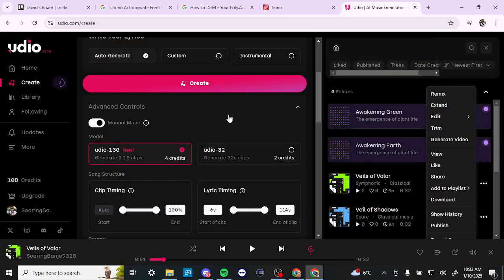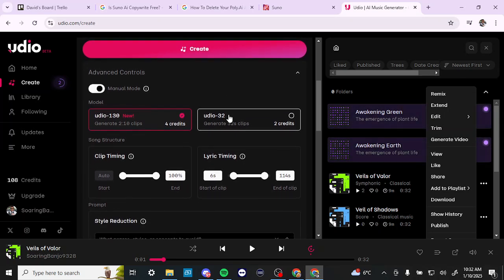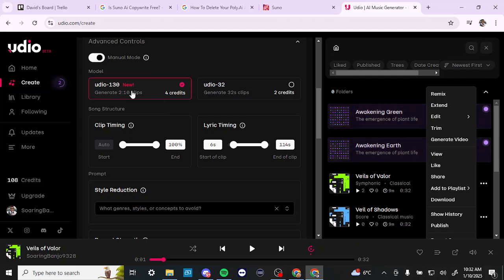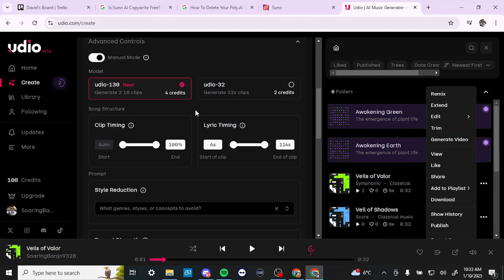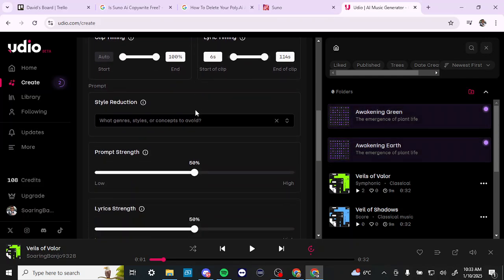Udio is probably the other platform that, if you're looking through the different AI music generators out there, is often mentioned as well. It's not to say it's not a good platform — it definitely has some pretty robust options. With the latest model, you can generate 2-minute and 10-second clips, whereas with Suno you can generate music up to 4 minutes. The original model generates 32-second clips. So this is one of the main places I would say Suno has the advantage.